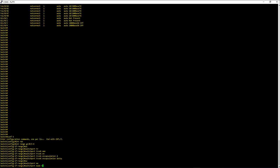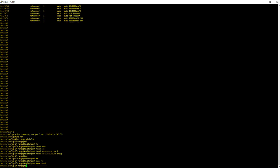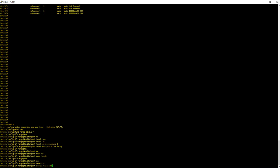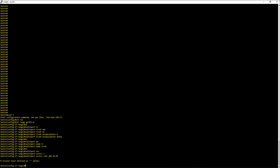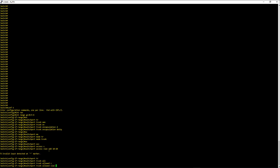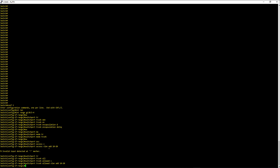Switchport trunk encapsulation dot1q, switchport mode trunk, switchport trunk allowed VLAN add 10 to 20. Even though I made a mistake here trying the access port command, I basically showed you cannot add multiple VLANs with the access port command. So now we answered his question.